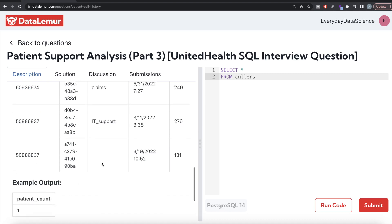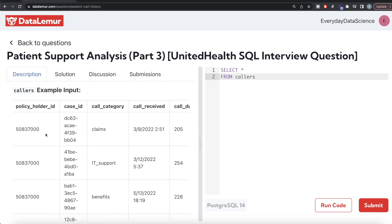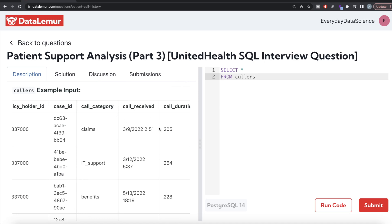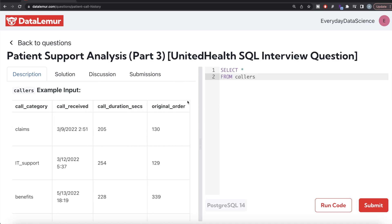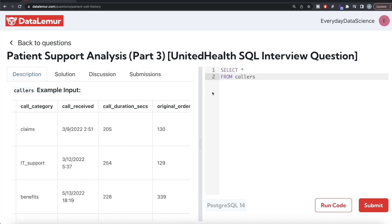To solve this, from the callers table we can look at the call received for each policy holder and find when the next call was made. We create a column for next call time, calculate the difference between next call and call received in seconds, keep only rows where that number is less than the number of seconds in seven days, and then count the distinct policy holder IDs.